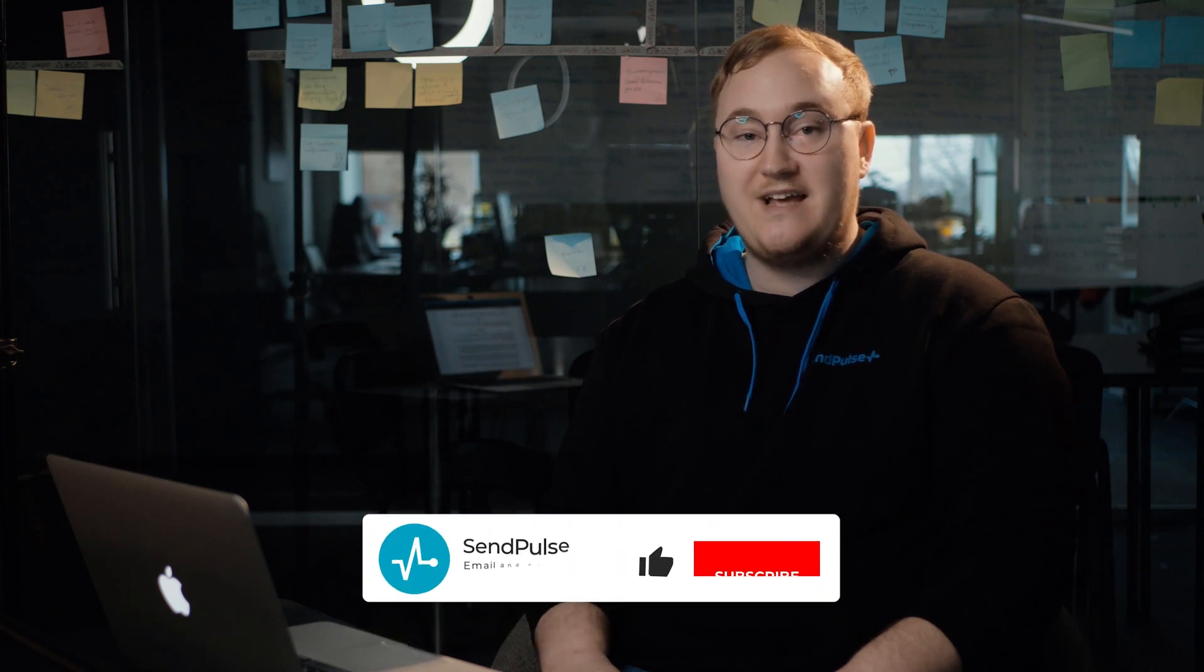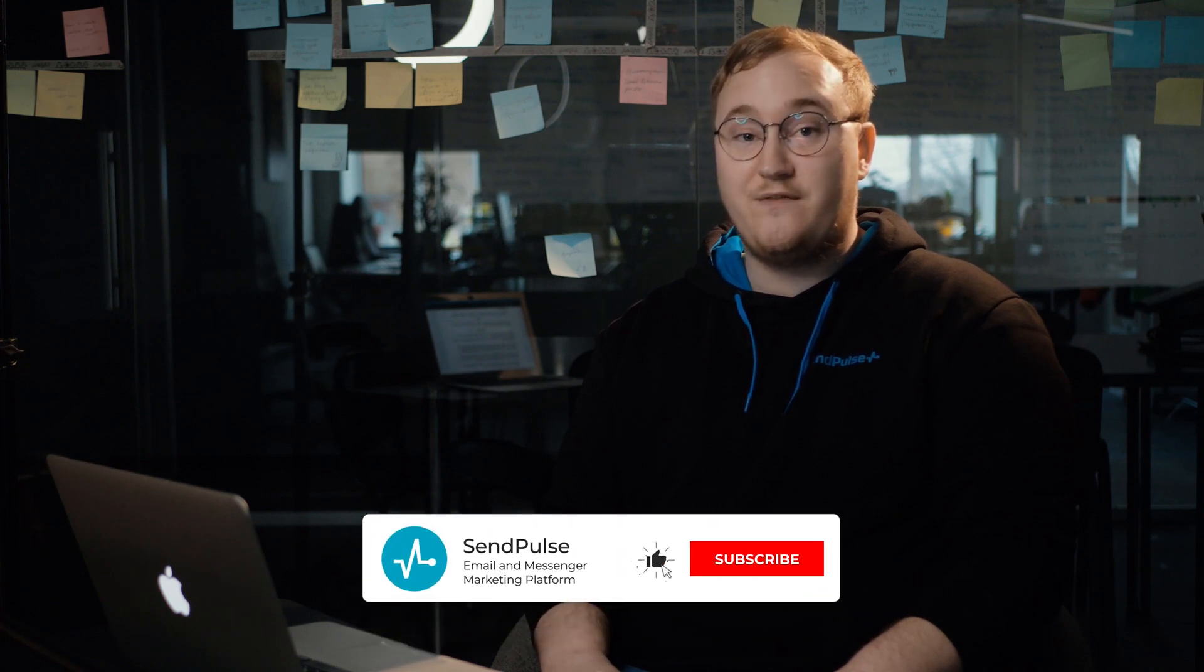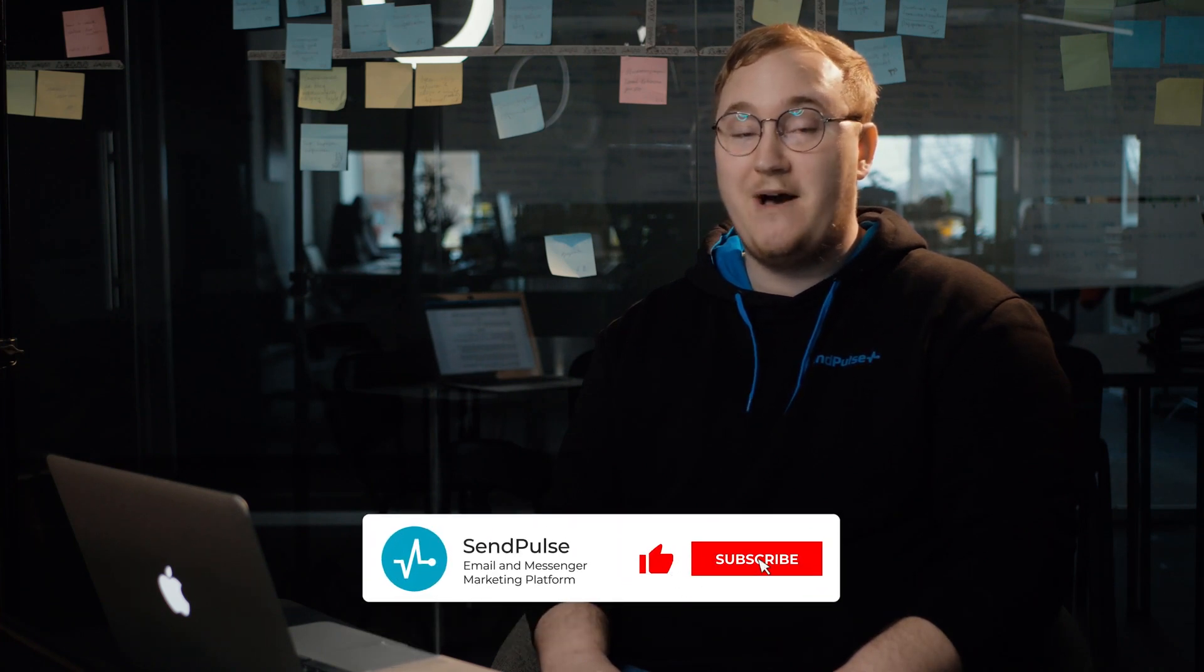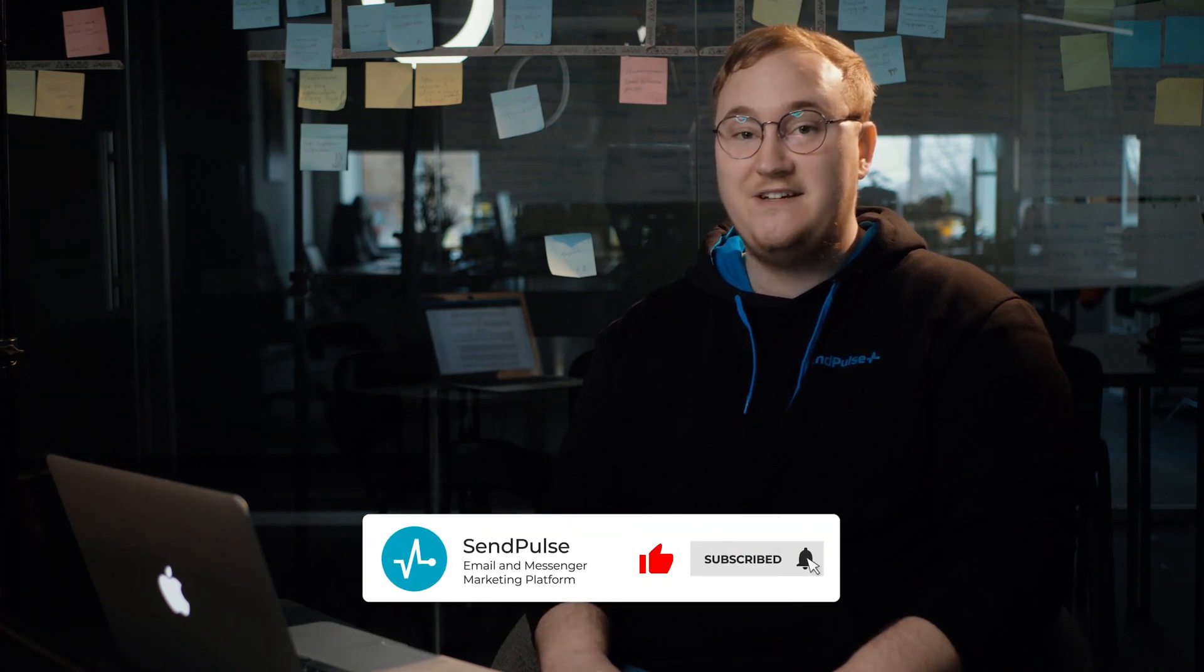You'll find a detailed guide to using our CRM system in the description below. Please give us feedback on your experience with our CRM in the comments. Subscribe to our channel and turn on notifications and stay tuned for new videos about our releases.